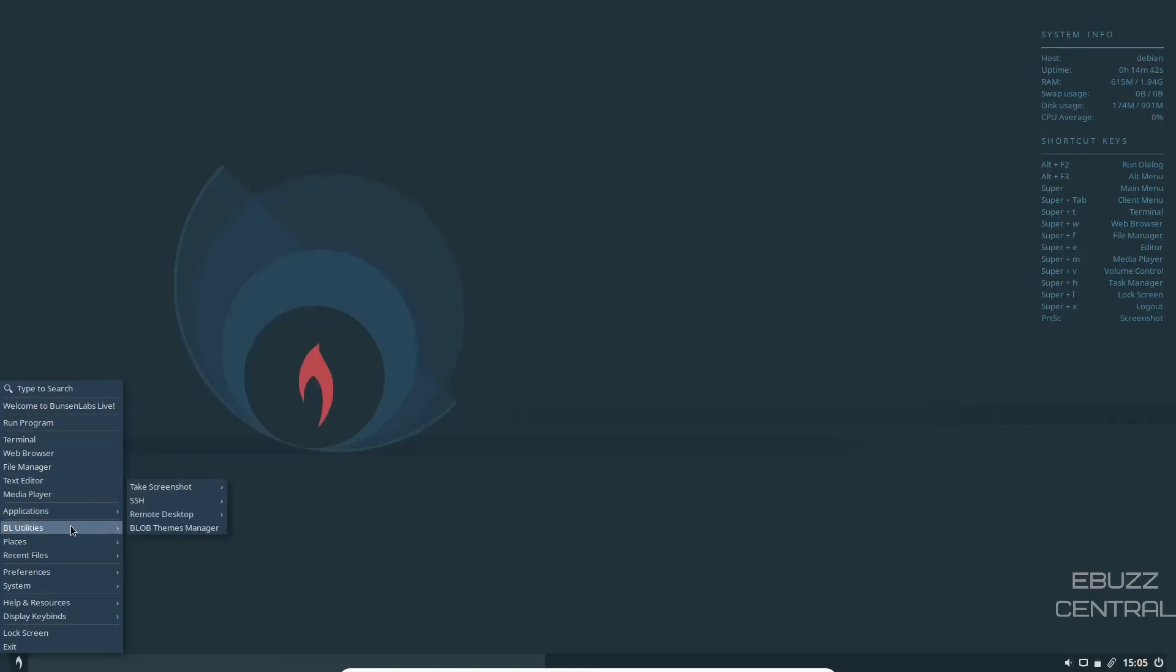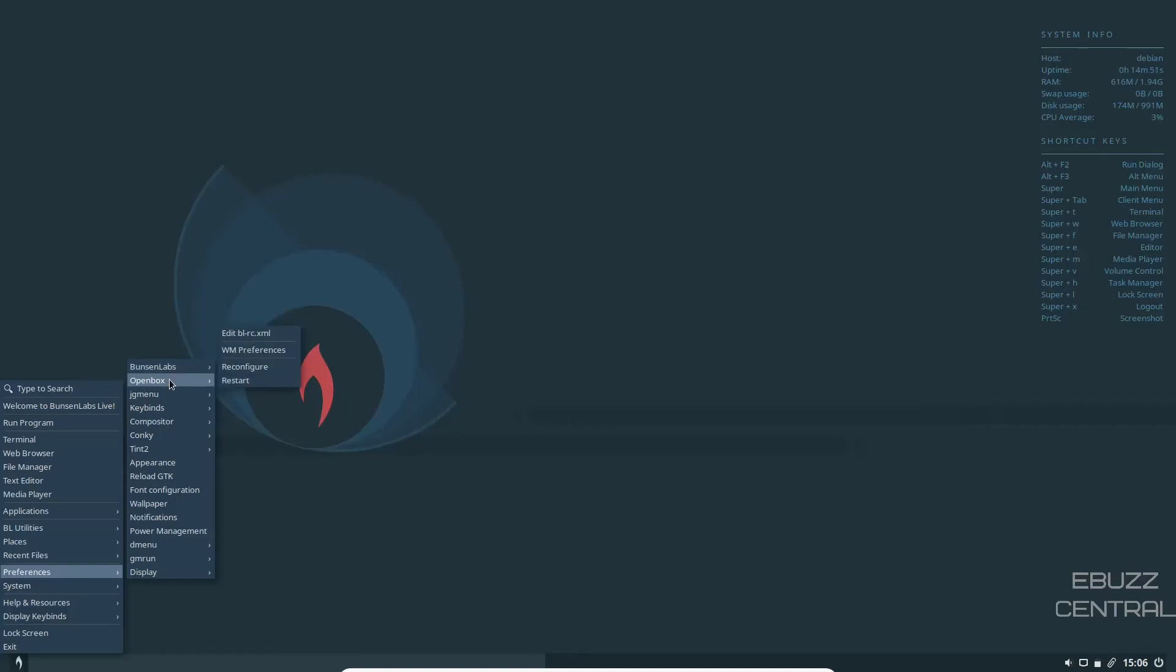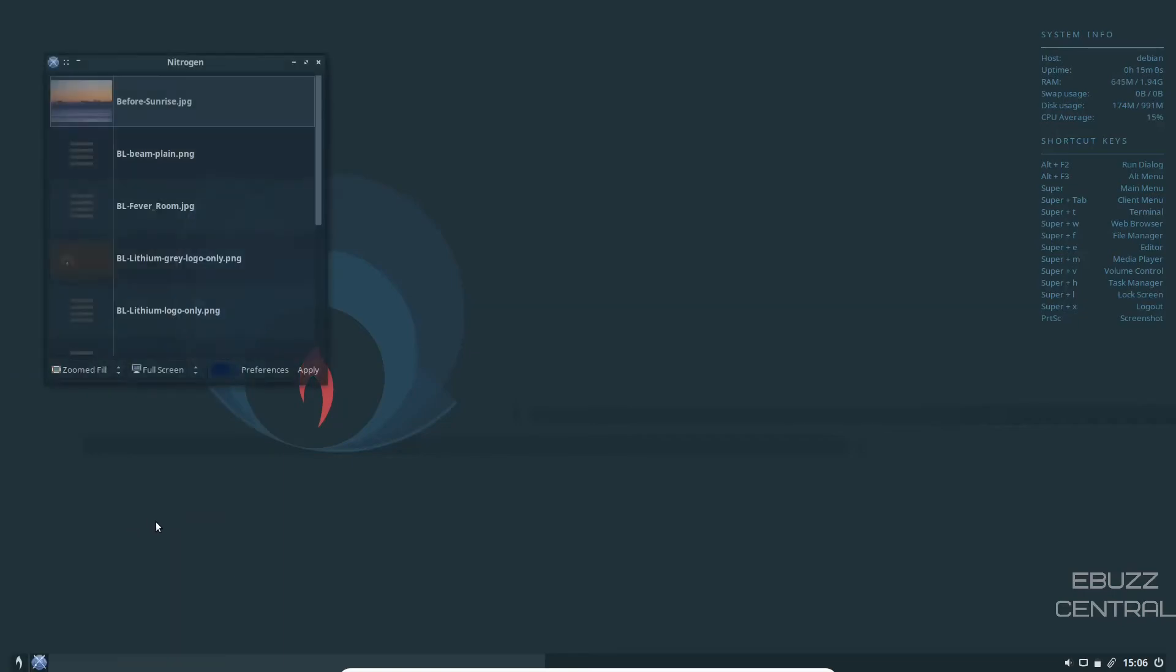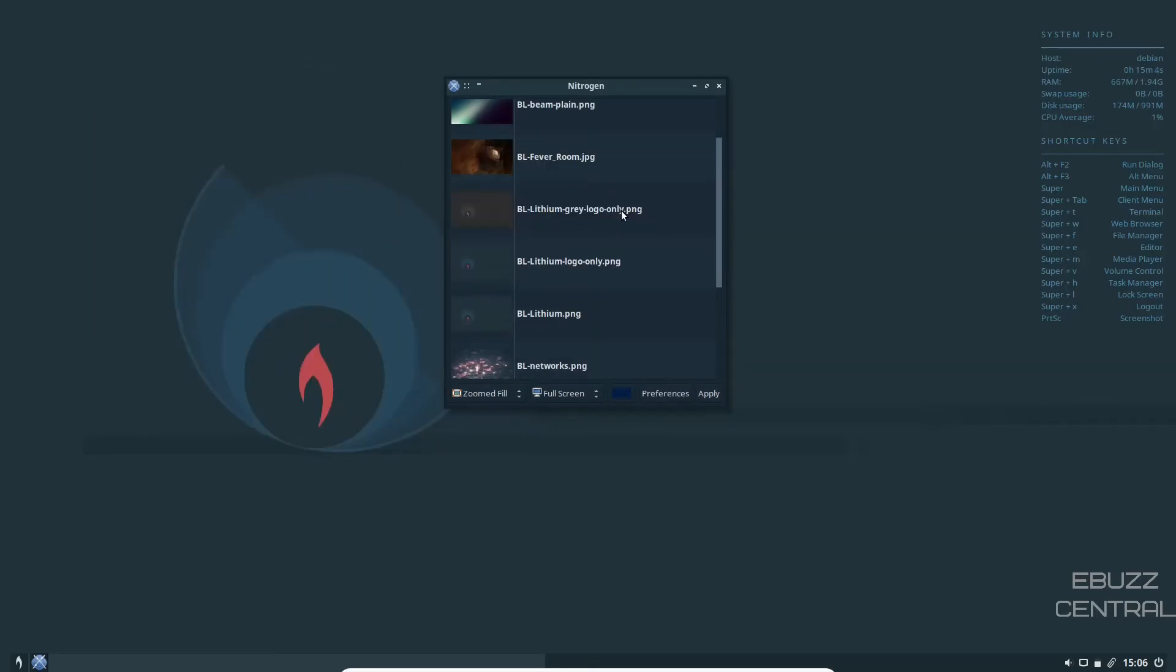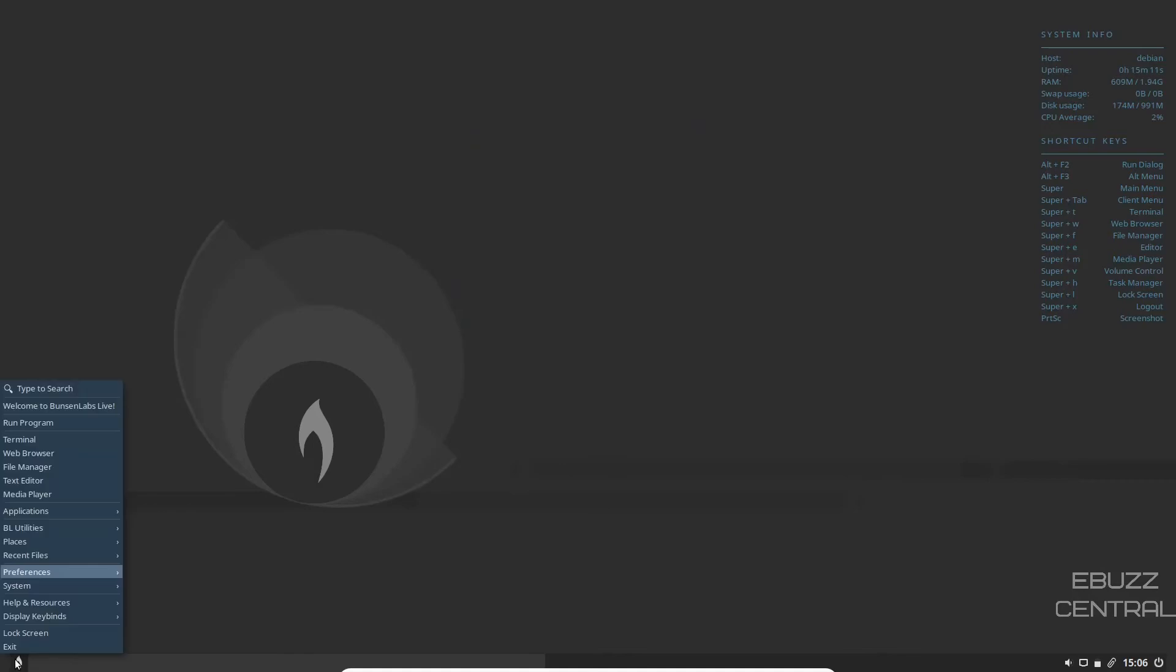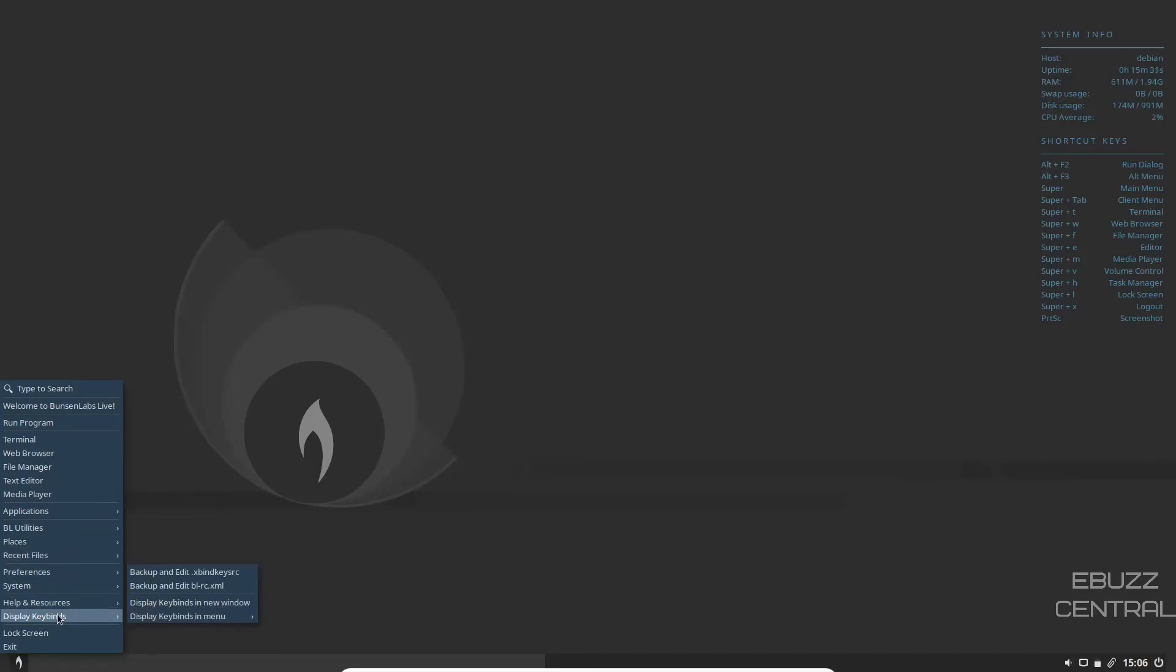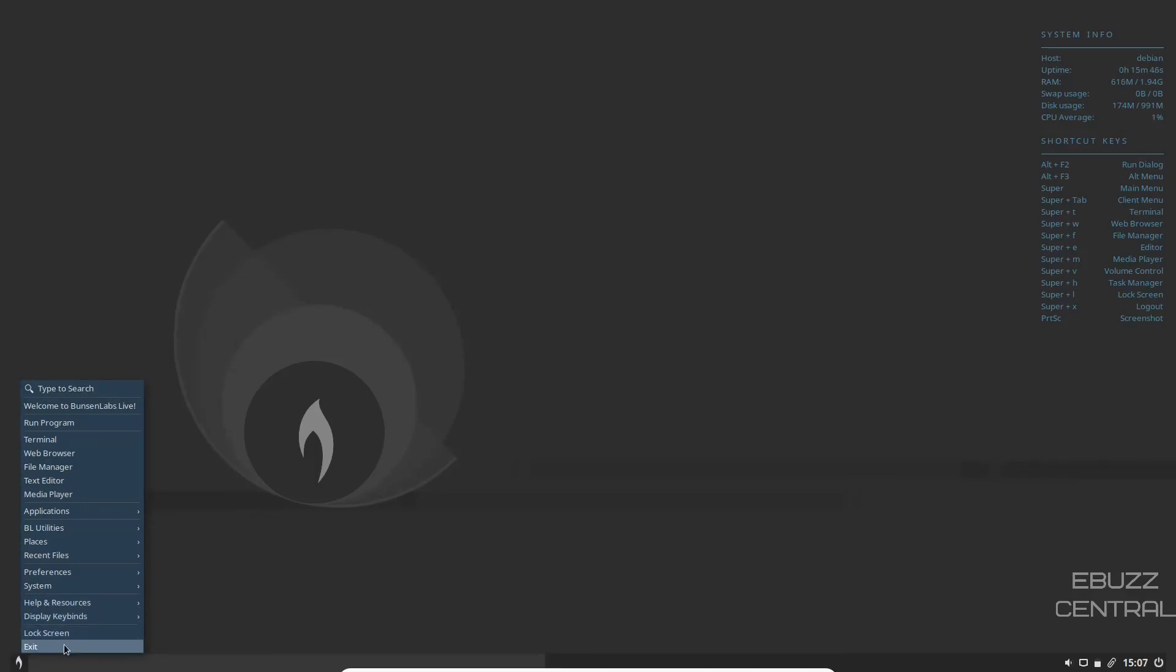Bunsen Lab utilities: take screenshot, remote desktop, places, recent files, preferences. You can adjust your Bunsen Lab preferences, your open box preferences, compositor, conky, tint, appearance, wallpaper, notifications. Let's see if we can change the wallpaper. I like the one that's up there quite honestly, but we'll try something different just to be different. Let's go with the, there you go. Wallpaper's changed. You got the Bunsen Lab wallpaper. It had a pretty decent amount of them. Then your system, printers, task manager, install selected packages, help and resources. Getting started. You got tutorials, basic help and support, script tutorials, Debian, the arch wiki at a click away, display your key binds, which are already up here, but you can add more if you choose to, and then lock screen and exit.